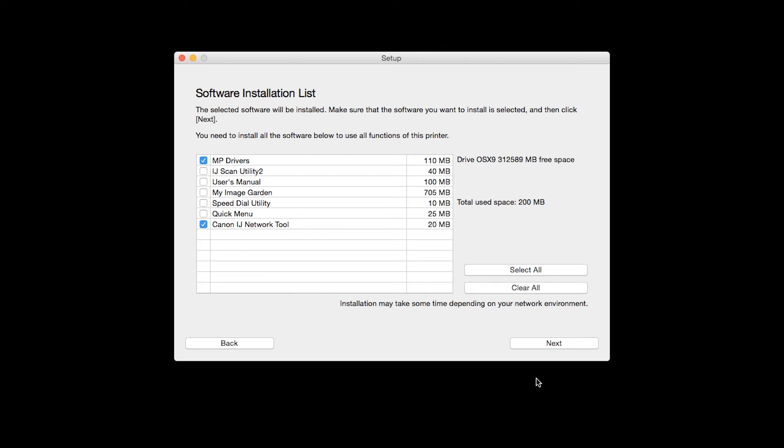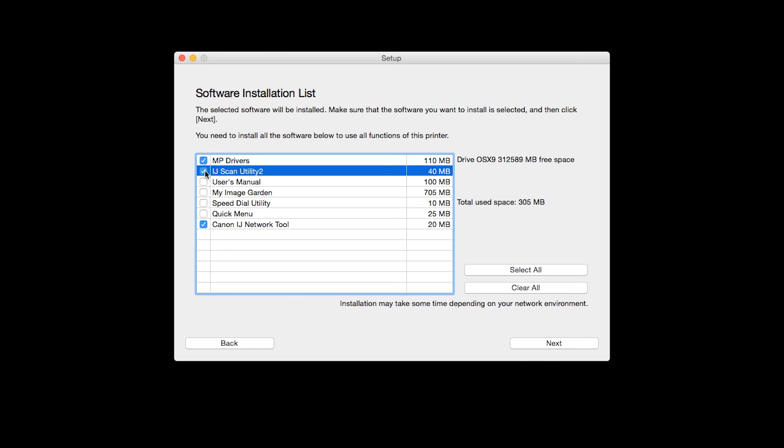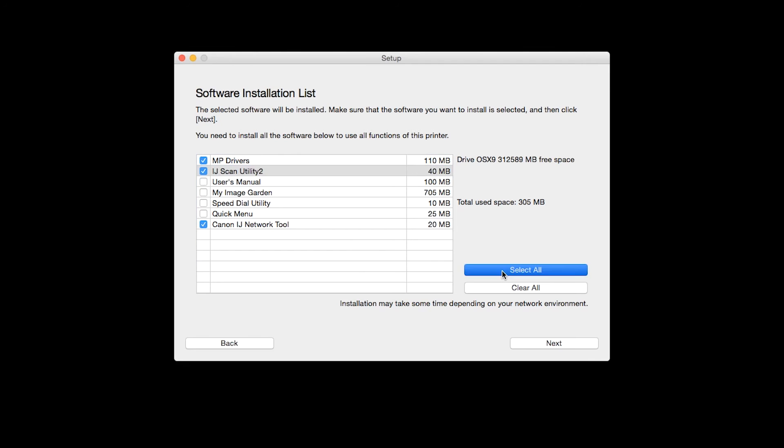To use the scan feature on your printer, please select IJ Scan Utility 2. If you would like to take advantage of all the applications available, simply click Select All.